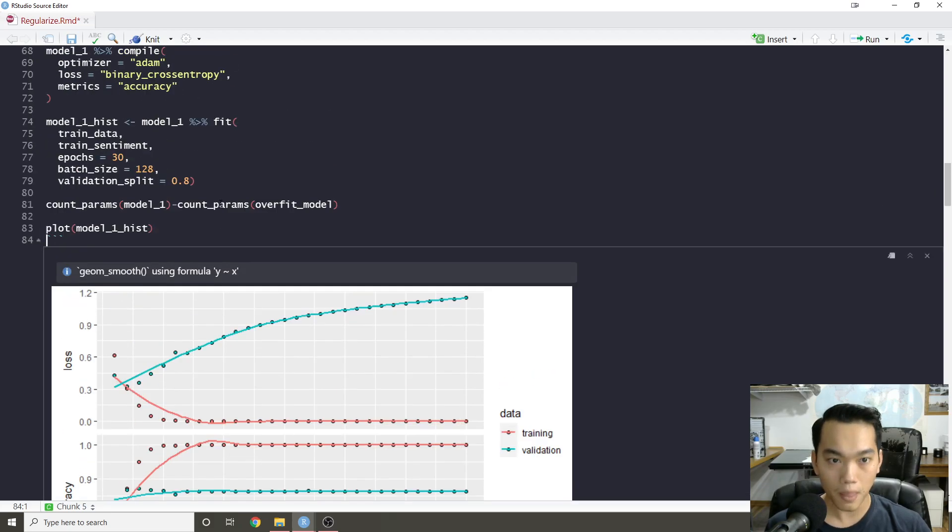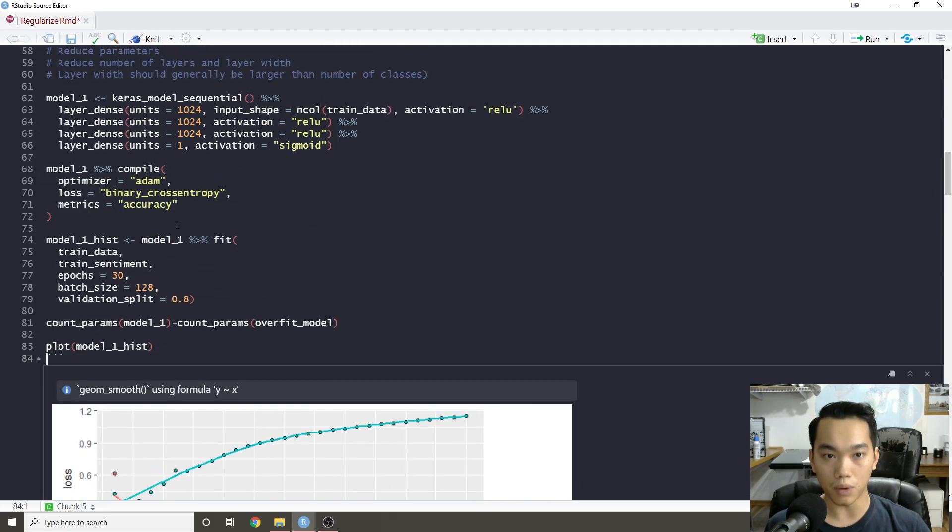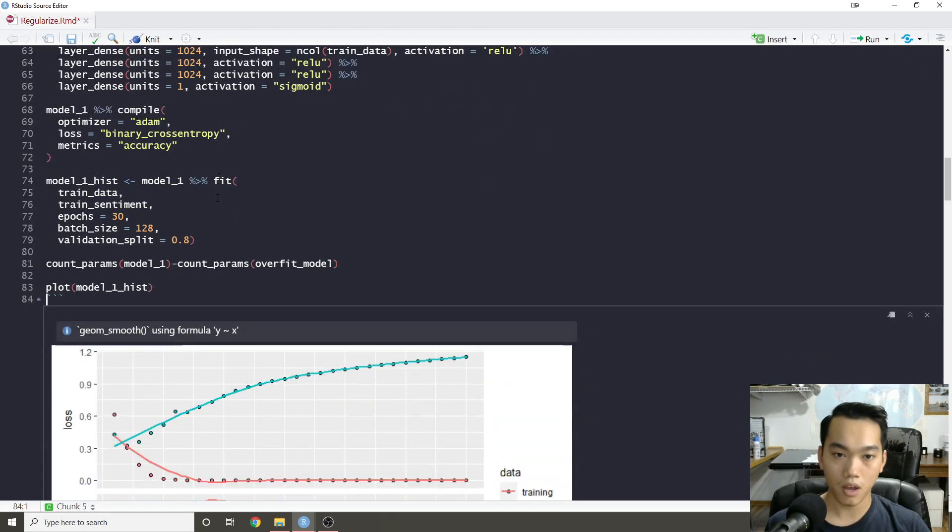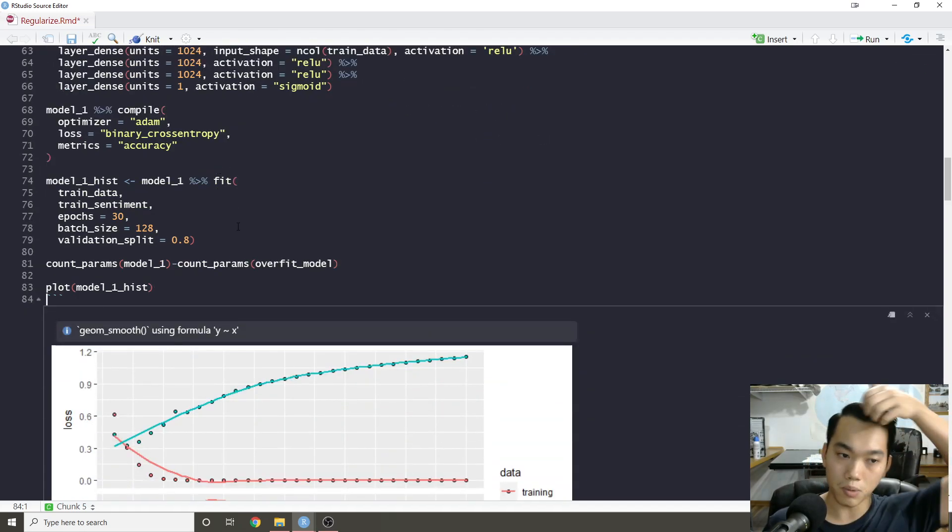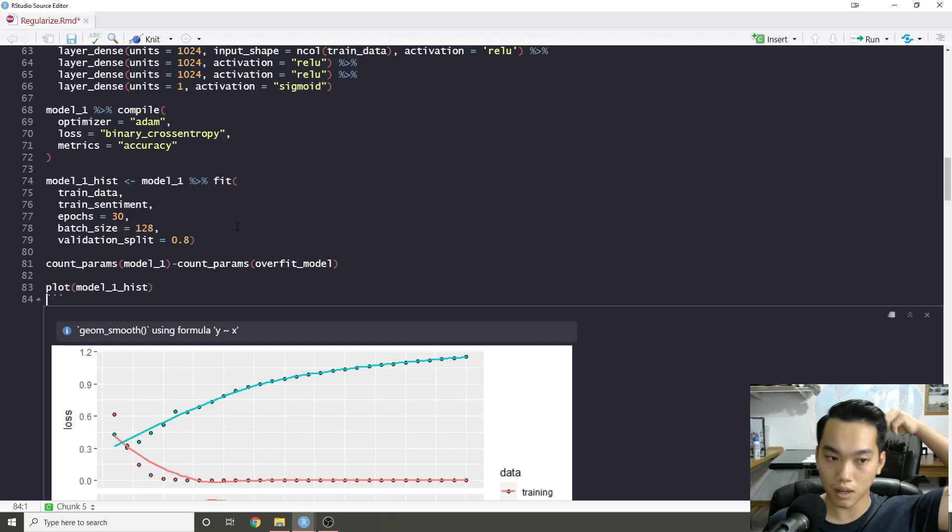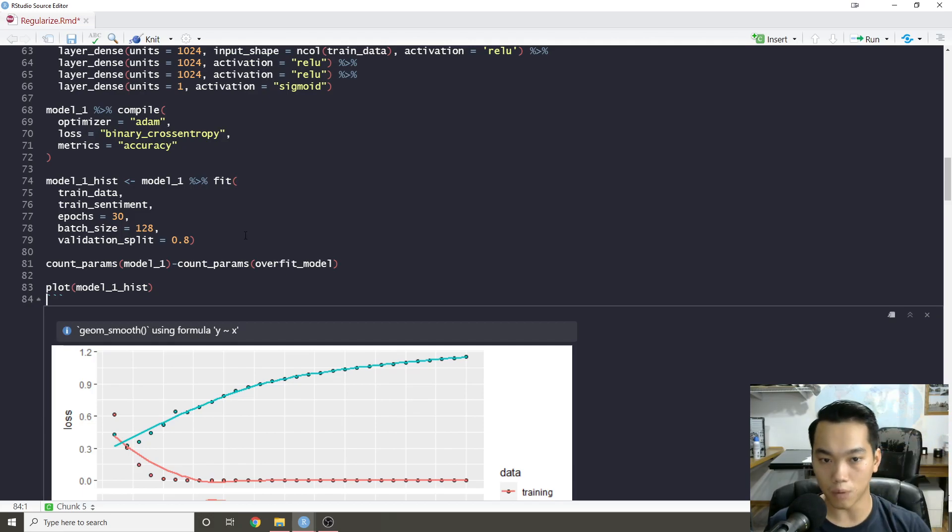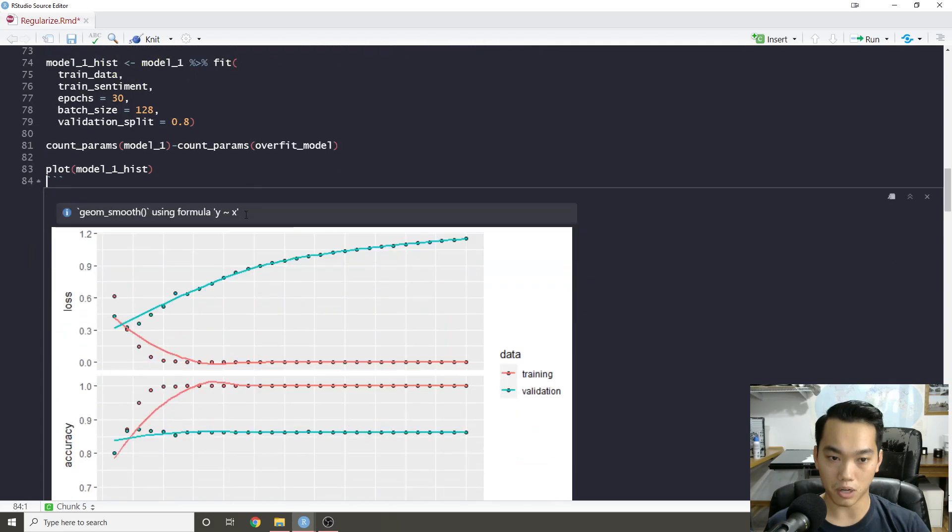So that's one way to regularize your model, which is pretty straightforward. I think intuitively most people would kind of think about that, where they want to build a smaller model first and then start to make it a little bit more complex.